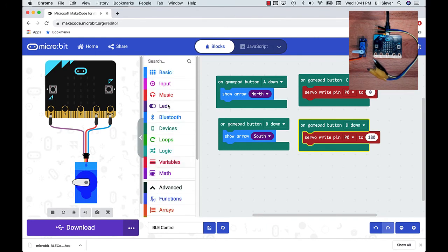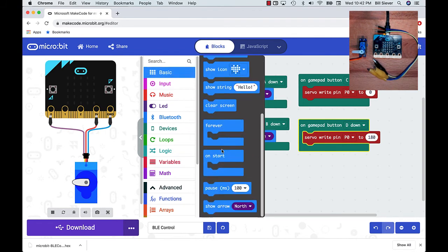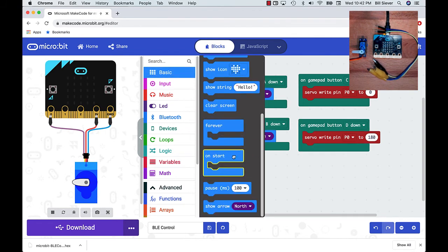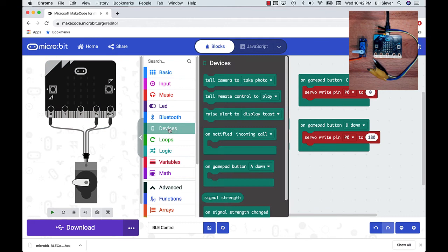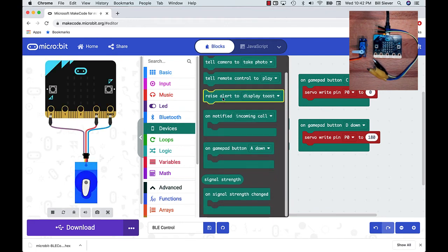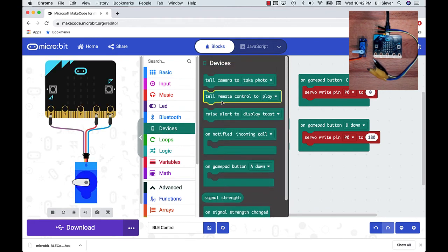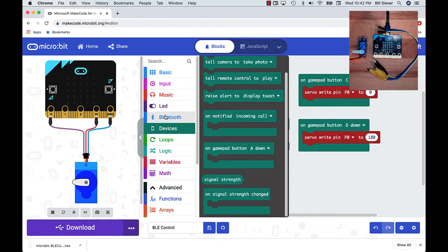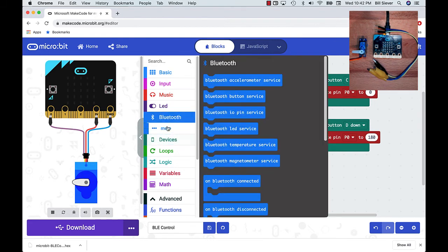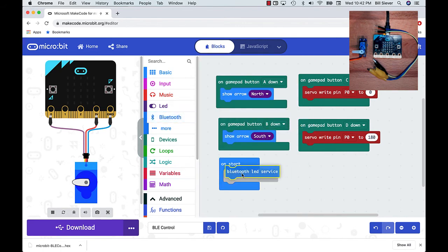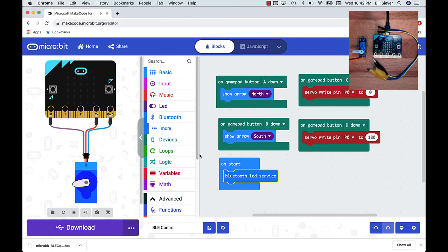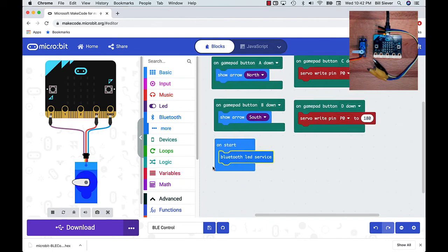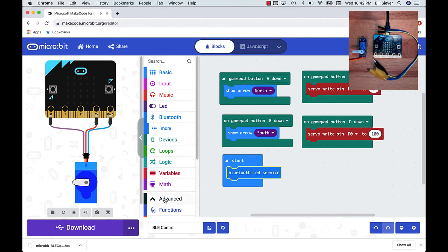I'm going to do a demo of one of the other components that we can use here. I'm going to go back to my palette, to basic. I'm going to add back in a startup block. I'm going to look at the devices menu. I'm going to go to the Bluetooth menu, and I'm going to add in the LED service. This will give us some ability to view and update the LEDs remotely.